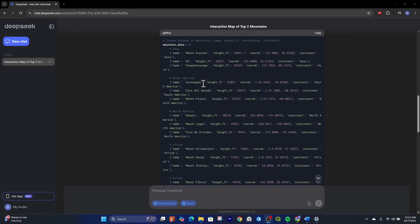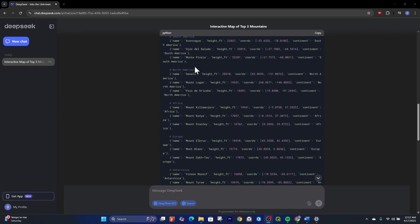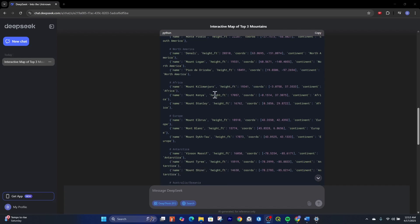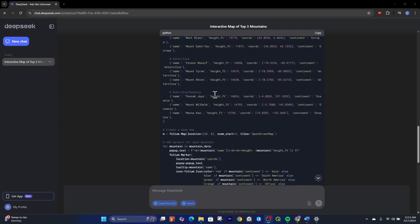It gives us a name, a height in feet, and then coordinates, and then the continent. It divided those out by the specific continents where the tallest three mountains were, just like we asked.